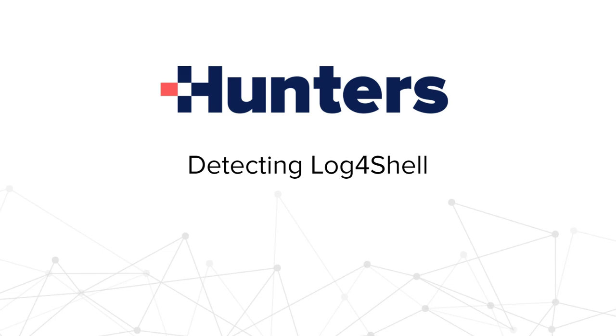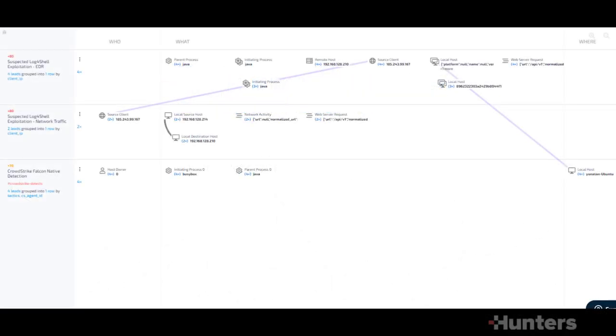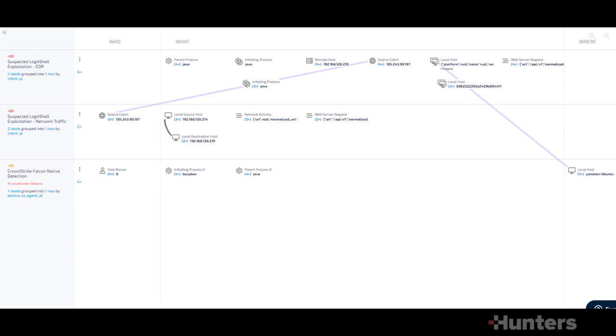HUNTERS offers cross-data sources detection supporting more than 40 combinations of security products such as EDRs, web application logs, and network logs that can enhance the ability to detect the threat of the log4j vulnerability.